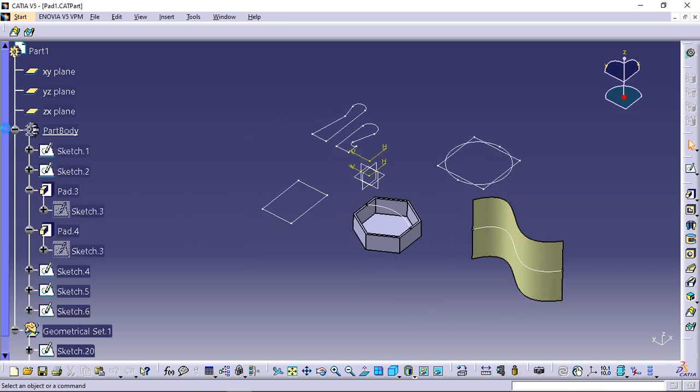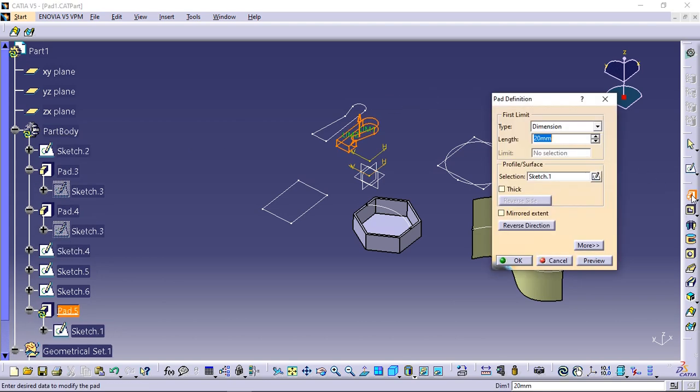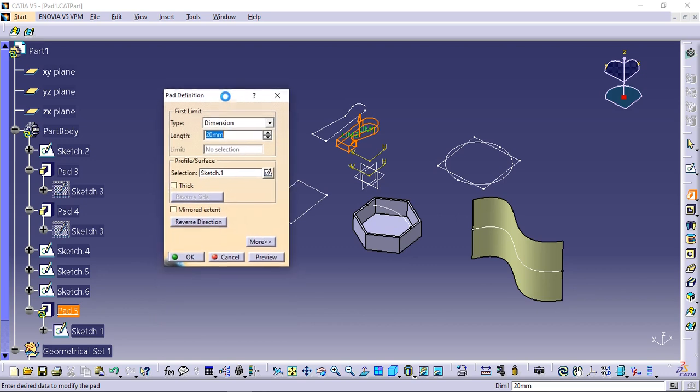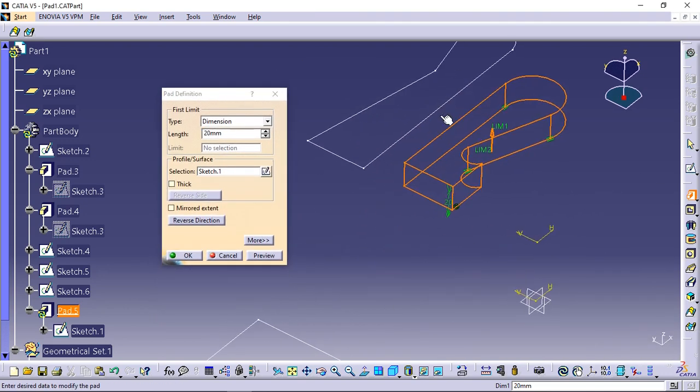Select sketch 1 as the profile to be extruded. Click pad. The pad definition dialog box appears and the application previews the pad to be created.